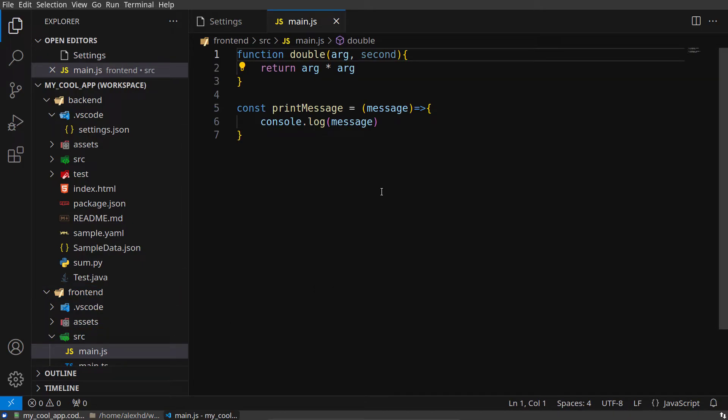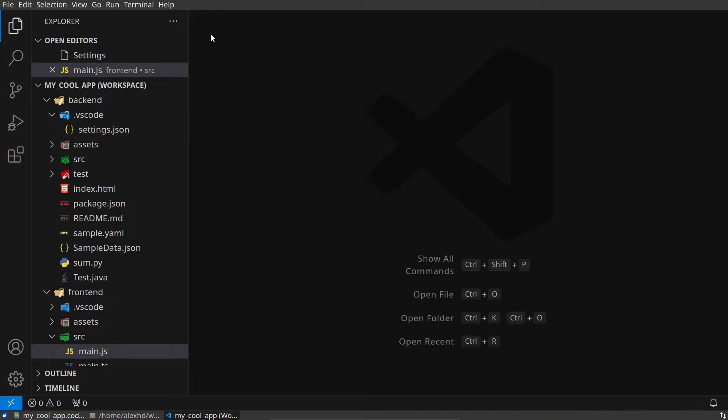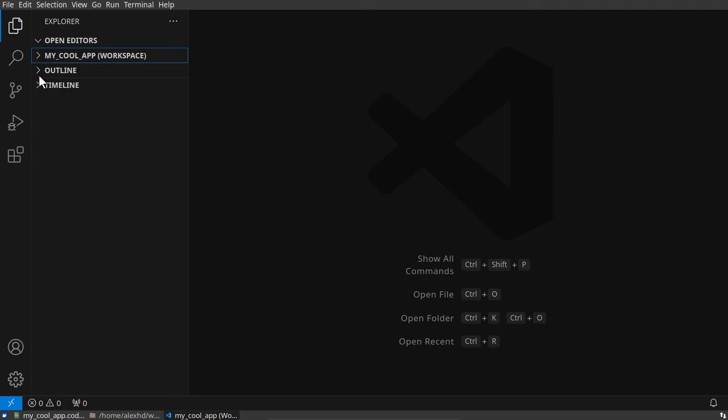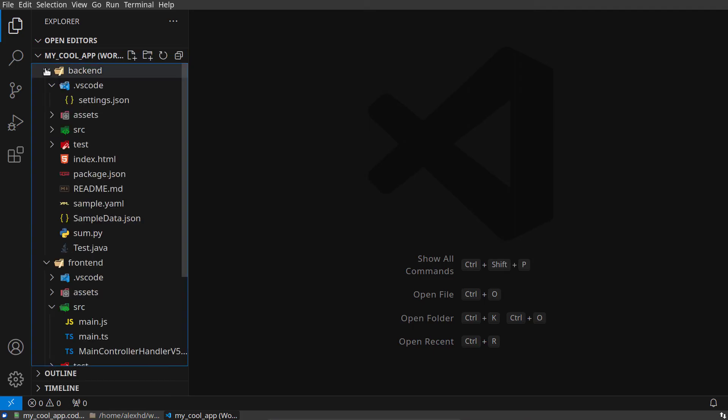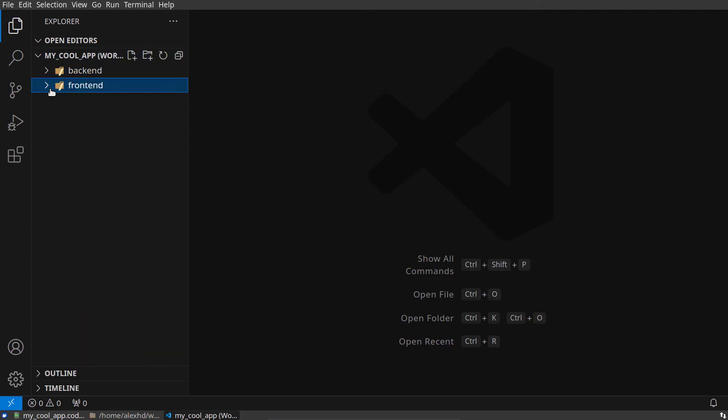Well, just as an example of how we can handle multiple settings for our workspaces. So we saw in this video how we can use VS Code Multi-Root Workspaces.